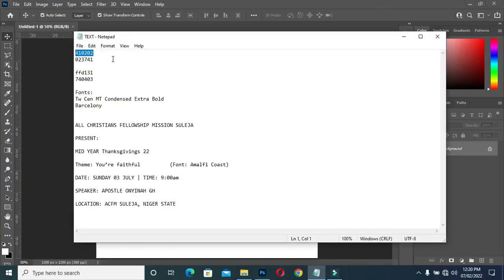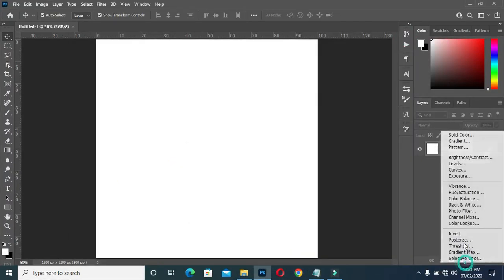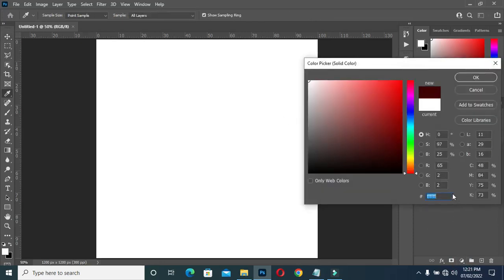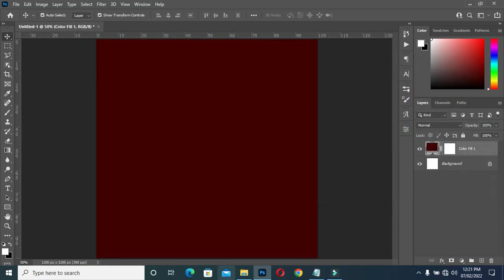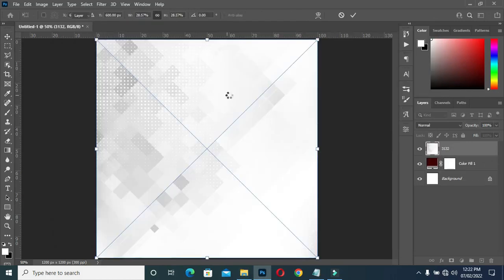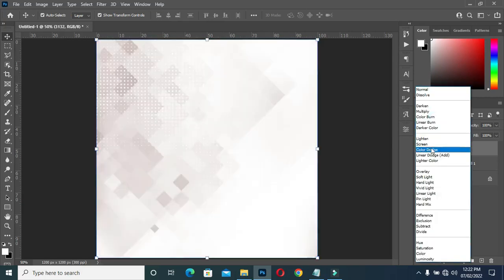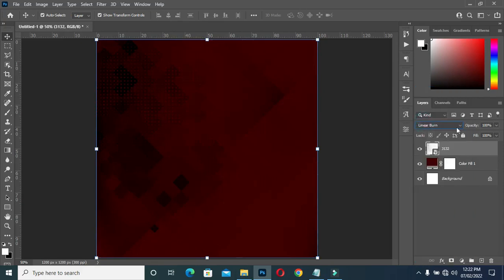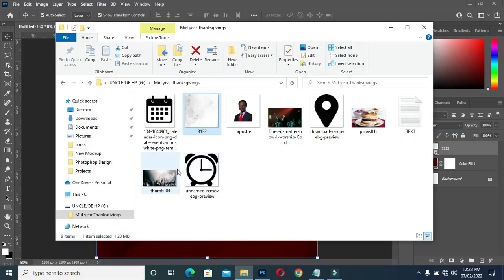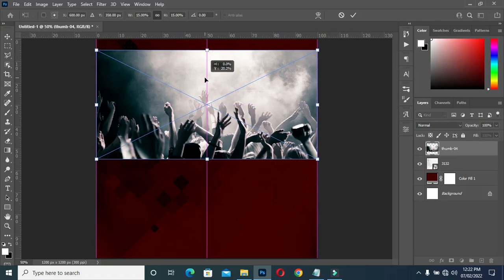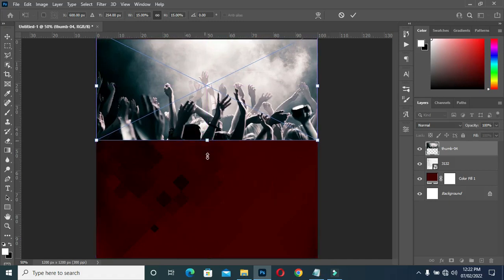I'm using 4x4 inches. Come over here to copy your color code, then paste the color code and click OK. Select this background image, go to your blending mode, then select Linear Burn. Also select this background image, drag it up, then scale it out.